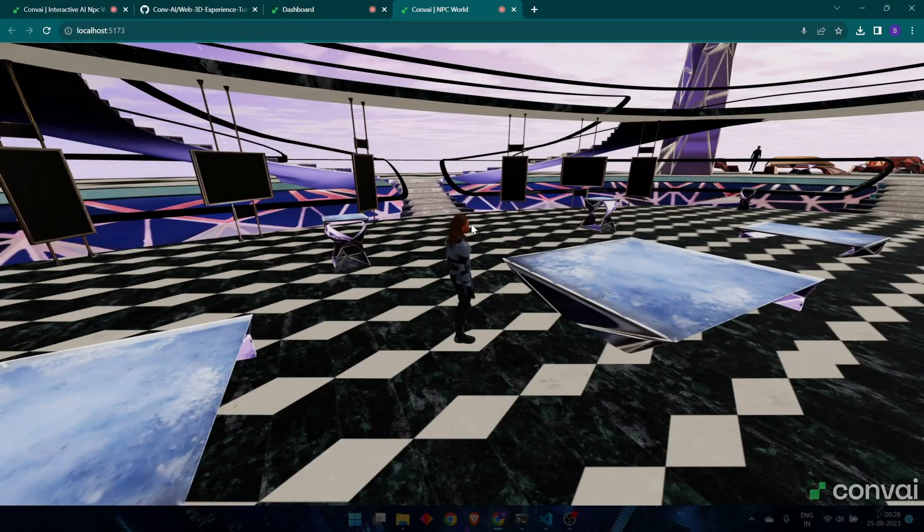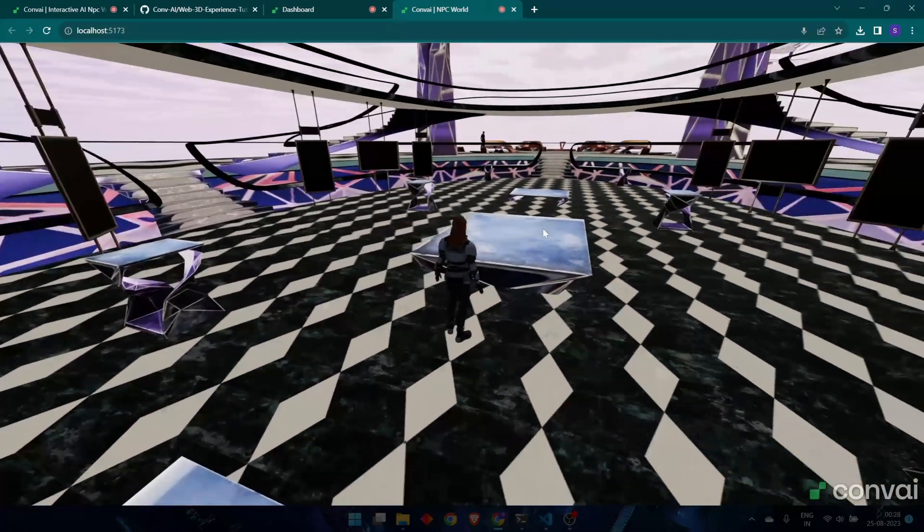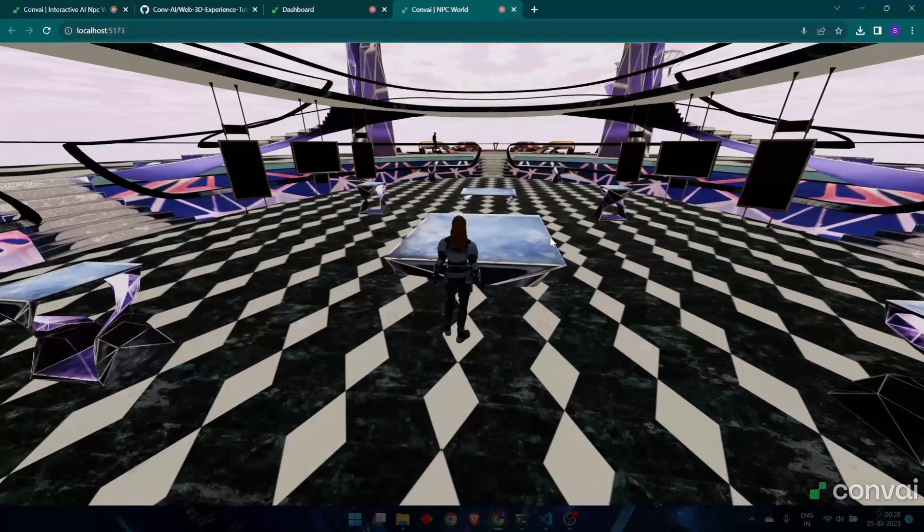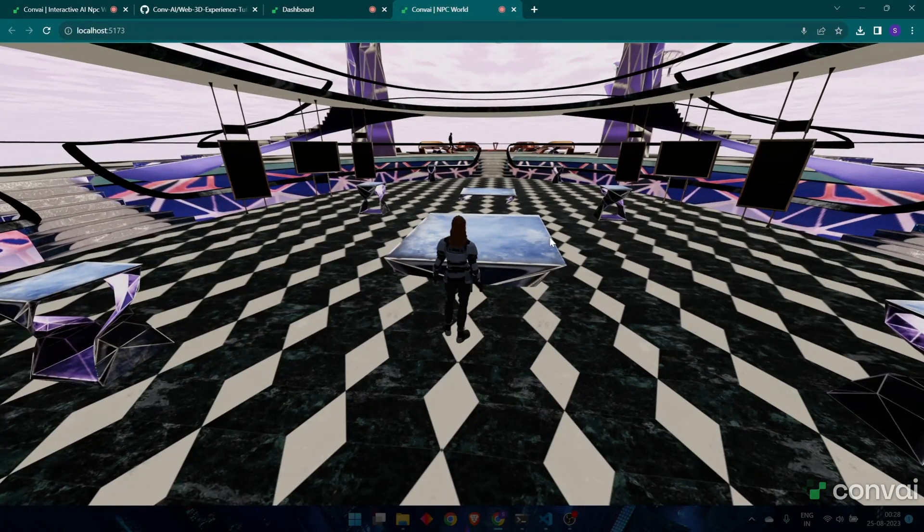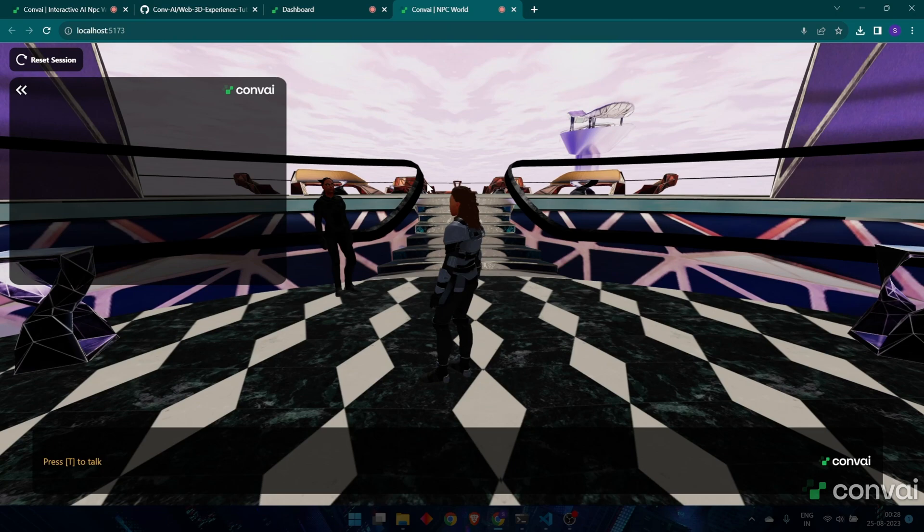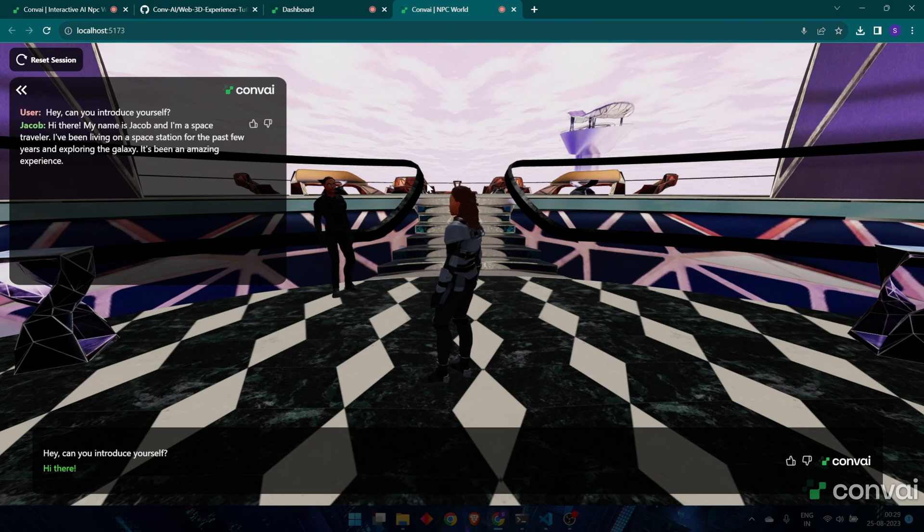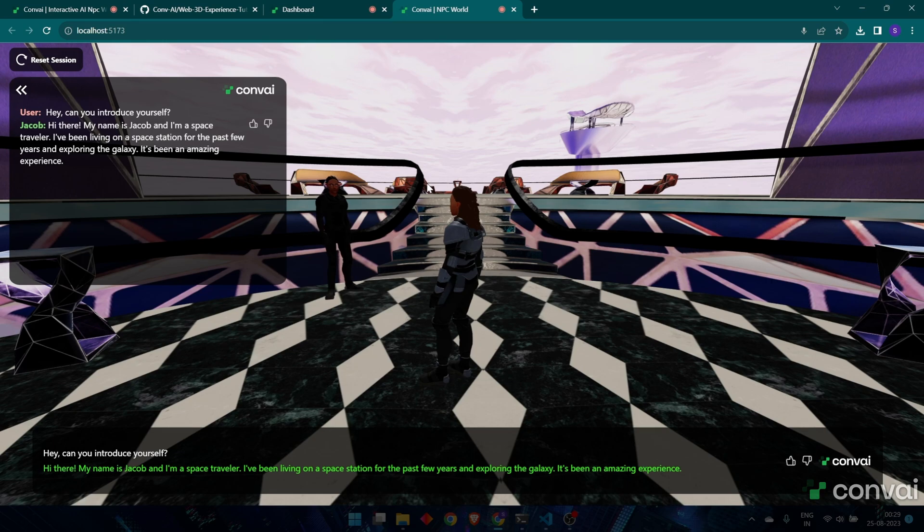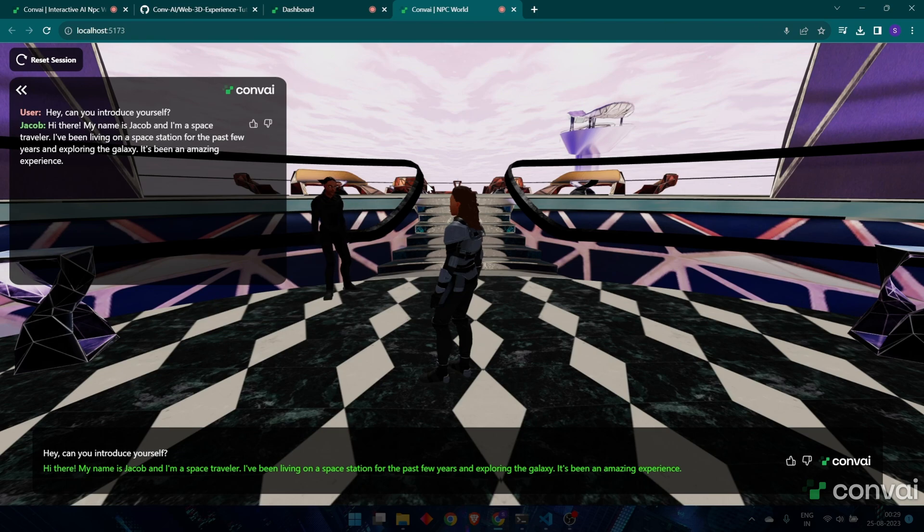To have a conversation with a character, you need to move close to it. Let's try it out. Hey, can you introduce yourself? Hi there. My name is Jacob and I'm a space traveler. I've been living on a space station for the past few years and exploring the galaxy. It's been an amazing experience.